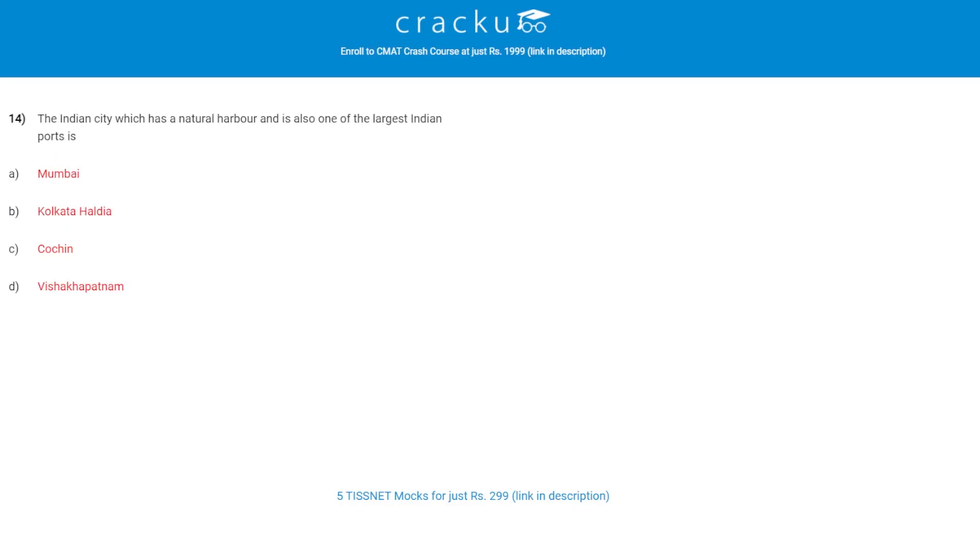Let's check the next question. The Indian city which has a natural harbour and is also one of the largest Indian port is? The correct answer is Mumbai. Mumbai harbour is situated on the west coast of India and Mumbai port is the biggest port of India.